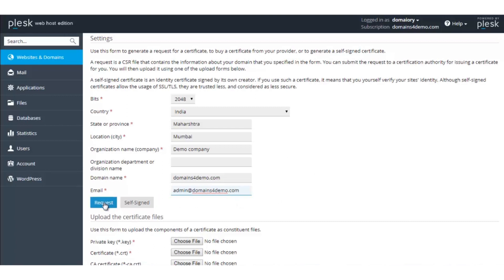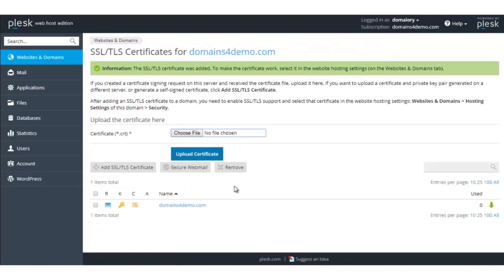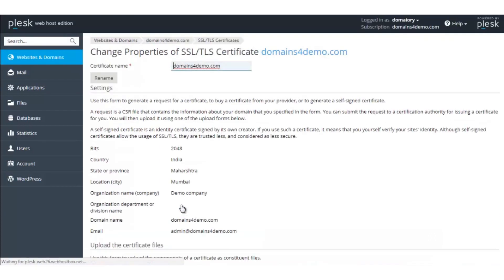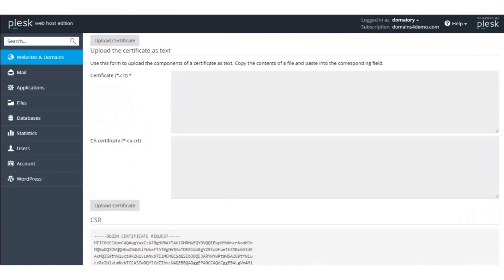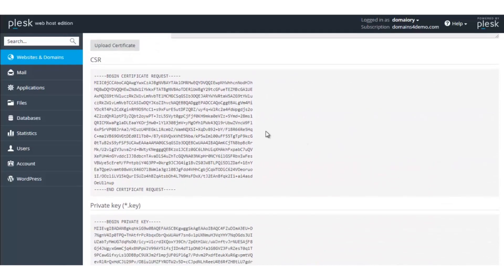Then click on Request. As we see, the CSR has been generated successfully. Click on the domain name here and scroll down to the end of the page. Here we see that the CSR and the private key have been generated. Now, in order to issue the certificate, copy the entire CSR.